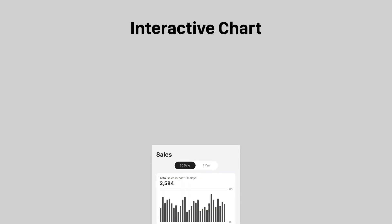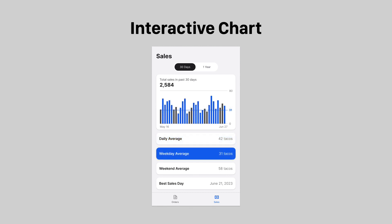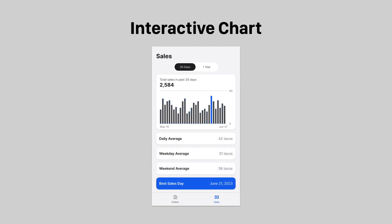When you convert a data list into an interactive chart, you can see the patterns and relationships between variables. Clicking a toggle button highlights a different view of the chart. Here you can see the daily average, weekday average, weekend average, and best sales day. All these perspectives give users valuable insight into their business.